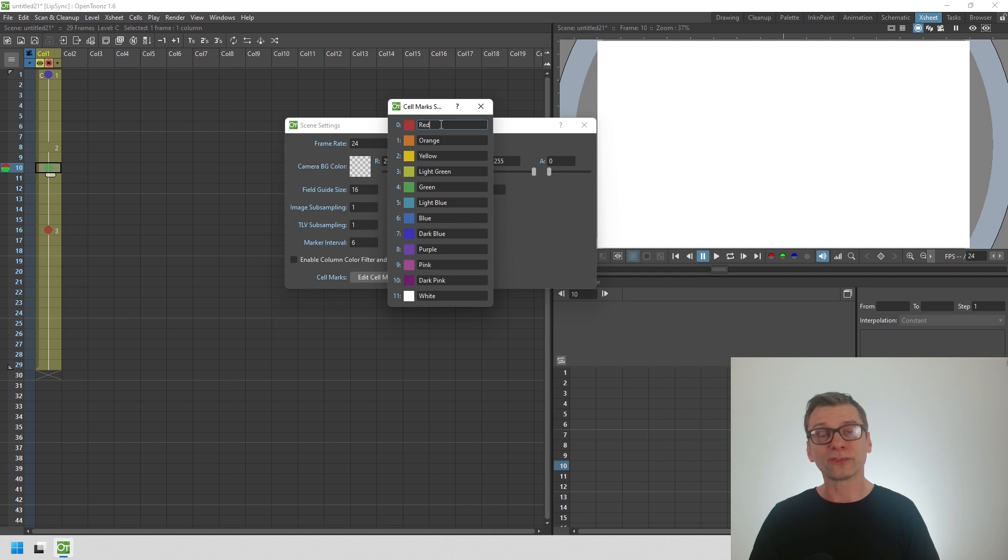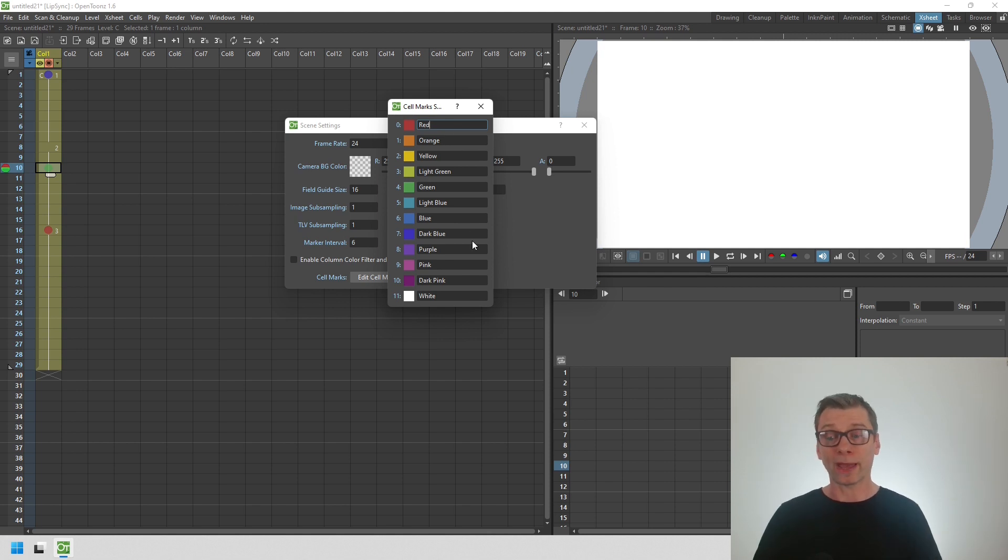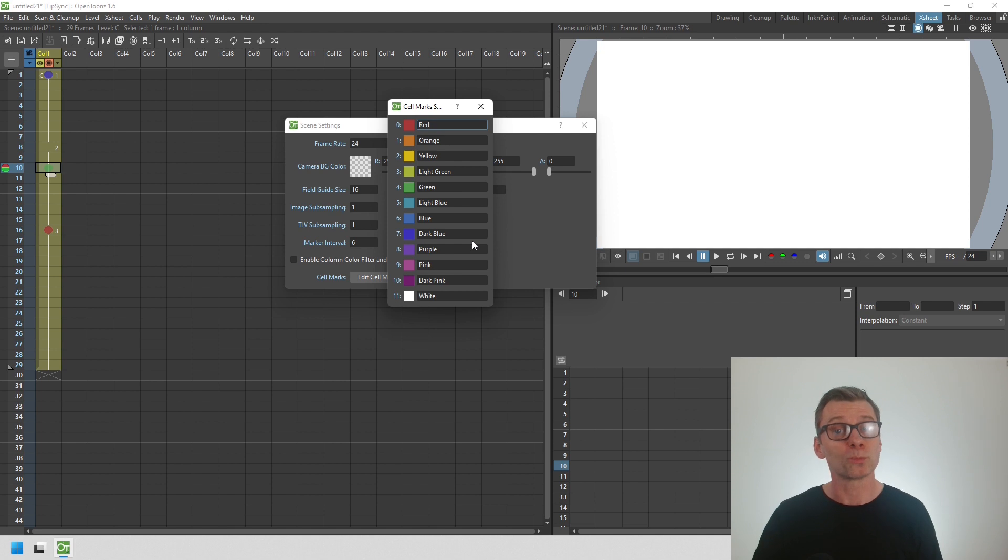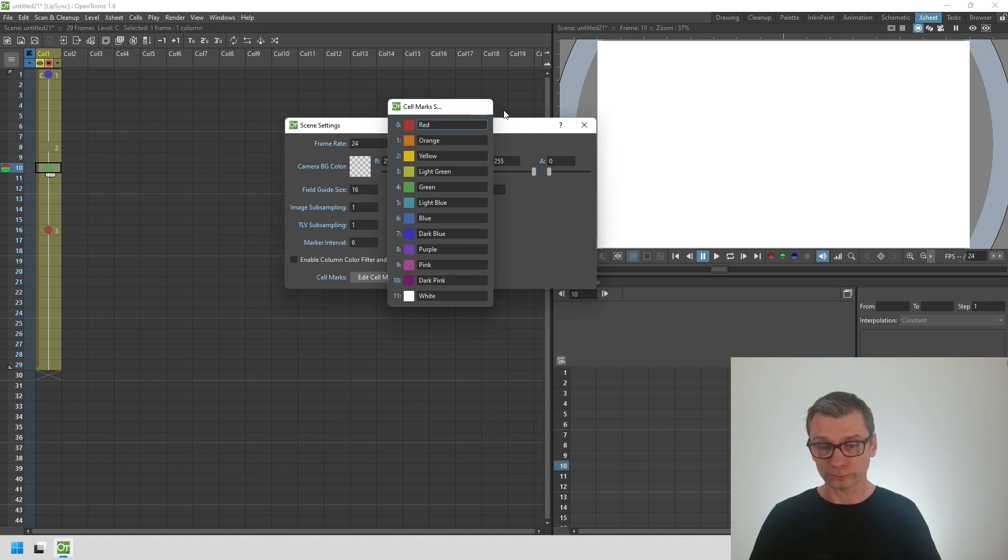Now you can change the names for each of those colors. So you could name them as keyframe, in between, breakdown, or whatever you choose.